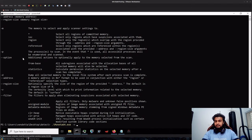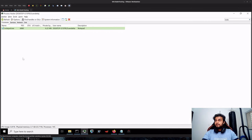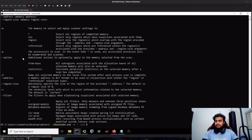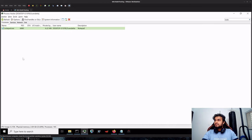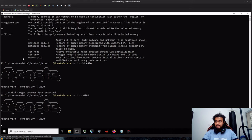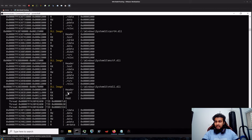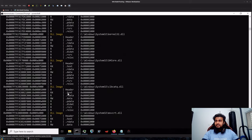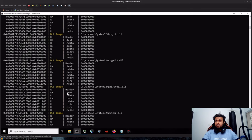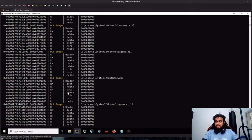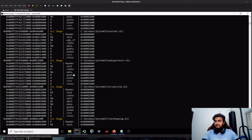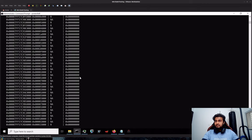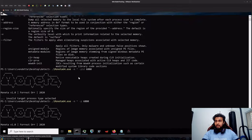So I'll type hyphen M star hyphen P, the PID would be 6880. Sorry, it's hyphen P not PID. And you can see that there is not a single detection over here as well in this case. There are no red color-based alerts which specify that there is anything suspicious going on.